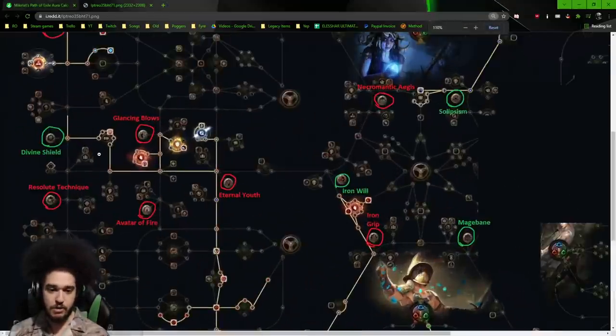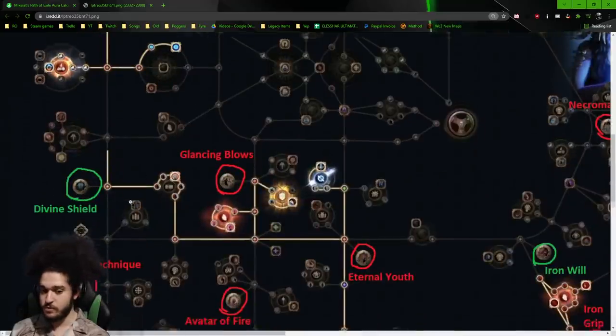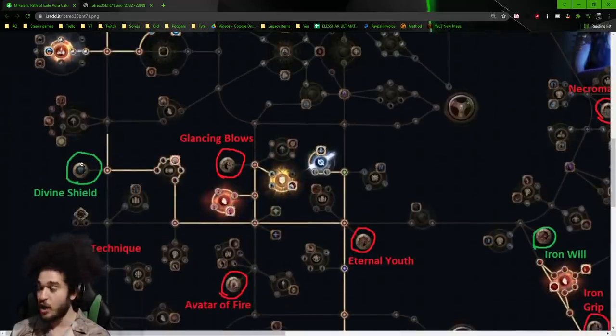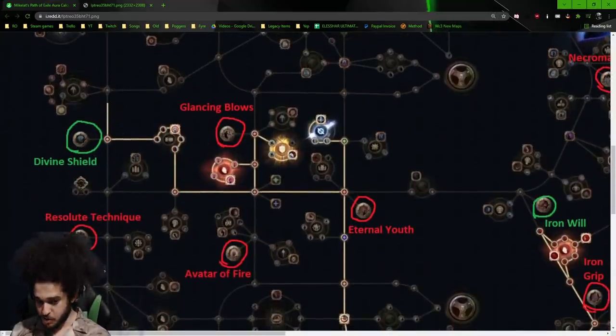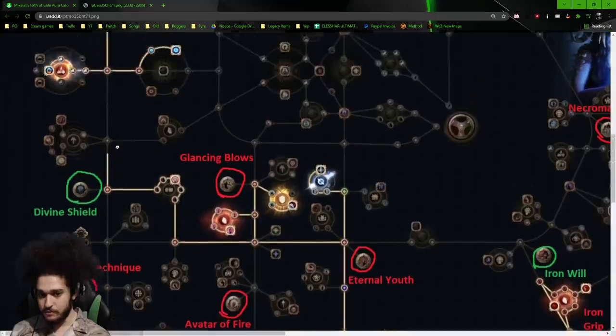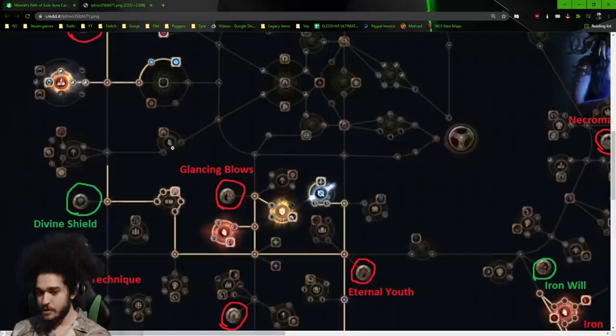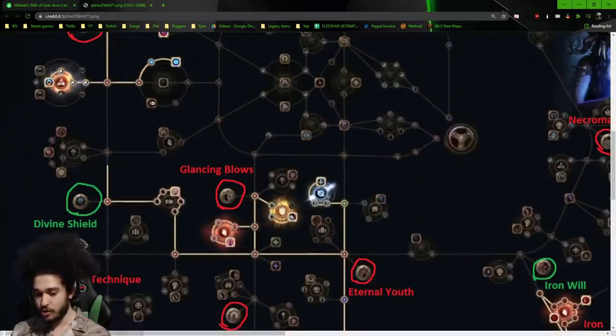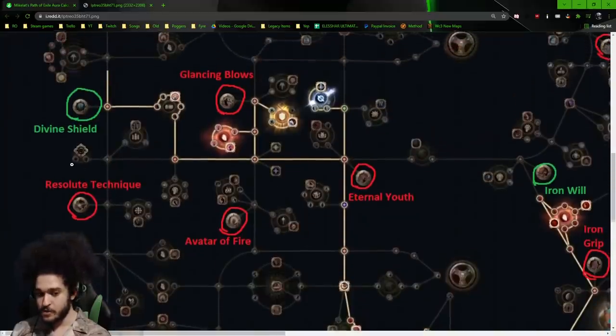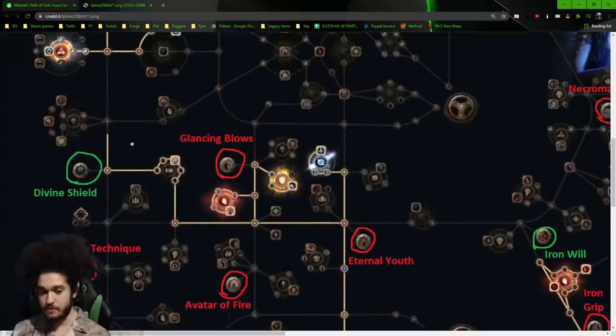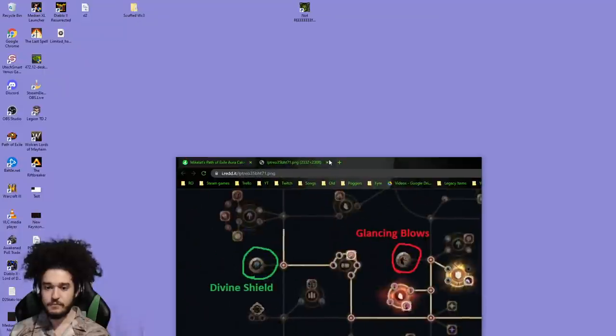As for where this node is, it's right here on the left, Divine Shield. It's really not that far out of the way. We're either pathing this way or like this way, because I'm probably grabbing Divine Judgment, this life wheel, the endurance charge, and we're absolutely going to be around here. So it's not that far out of the way at all.